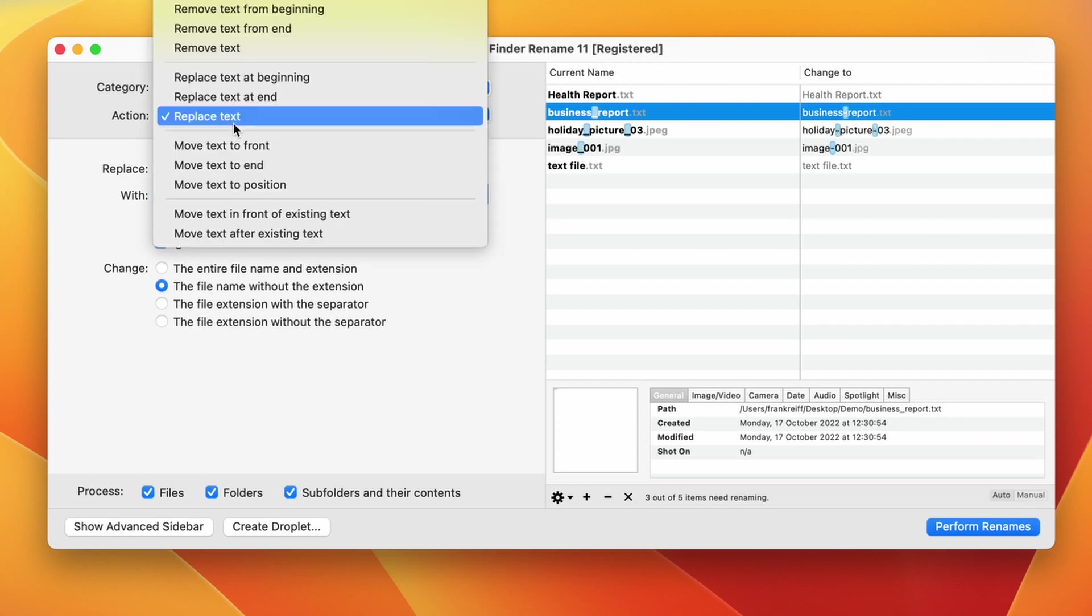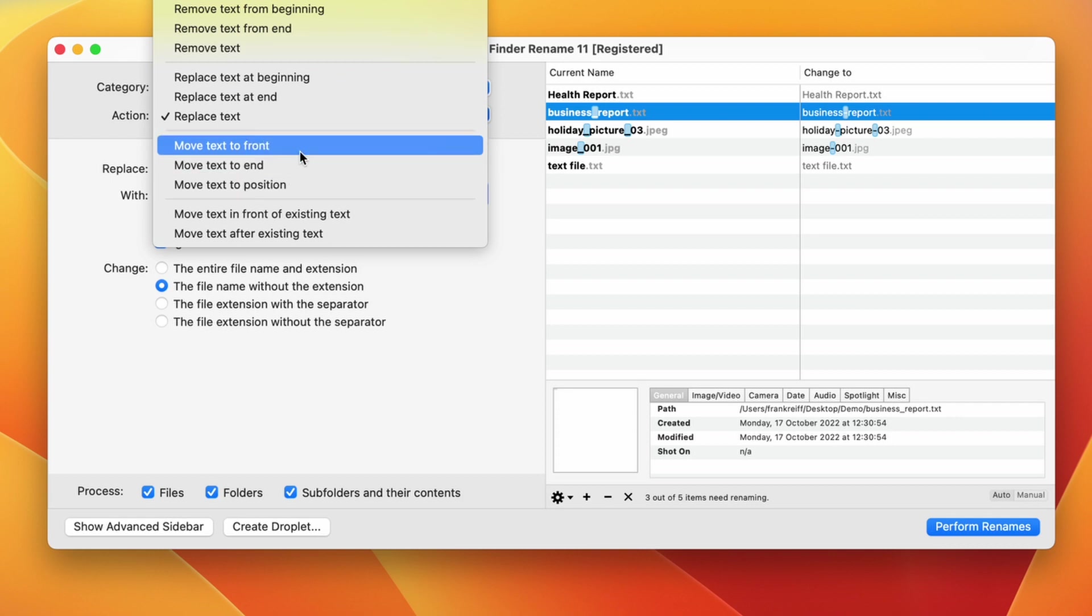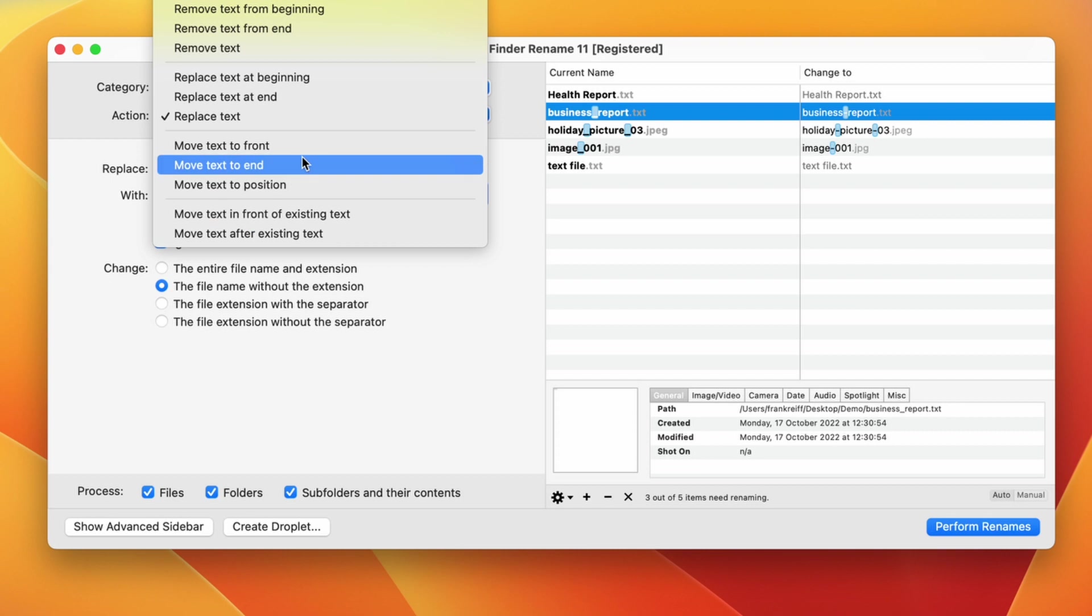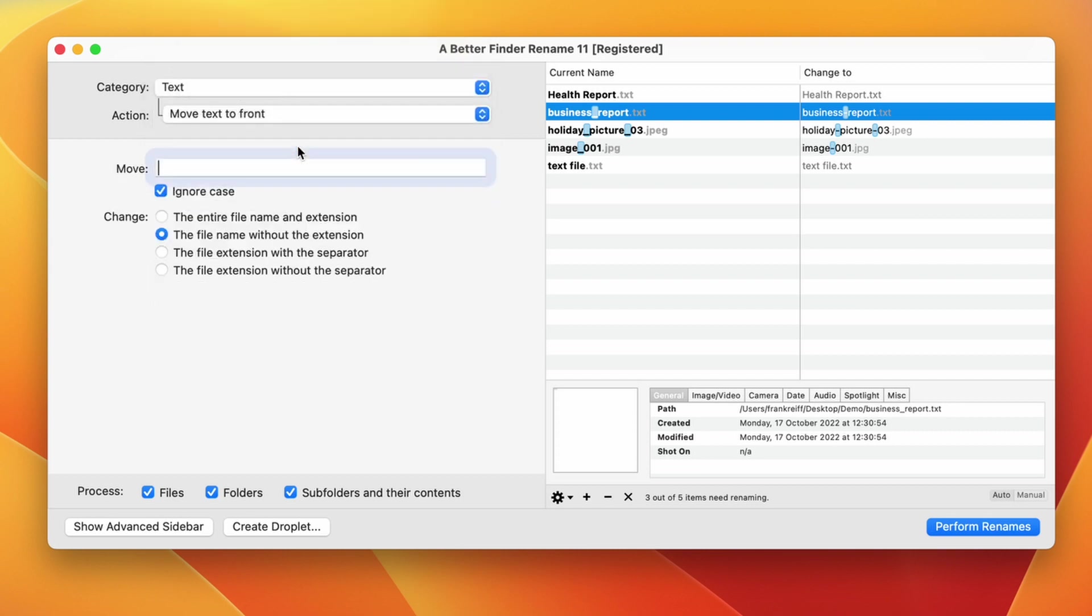The remainder of the actions in this category are all about moving text from one place in the file name to another. This does not cover all eventualities, but if your particular use case falls within the scope of these actions they are a lot easier to use than the more sophisticated actions such as the regular expressions found in the advanced and special category.